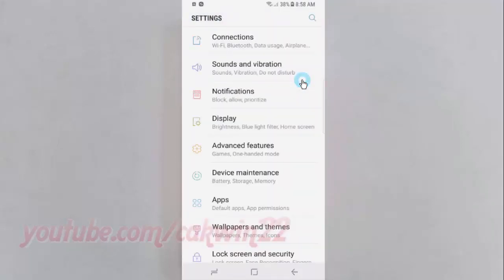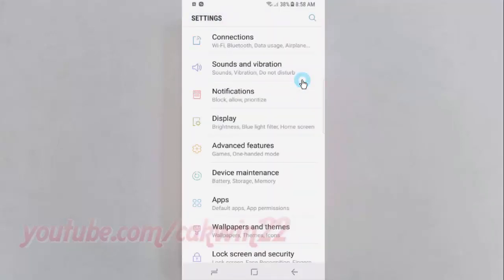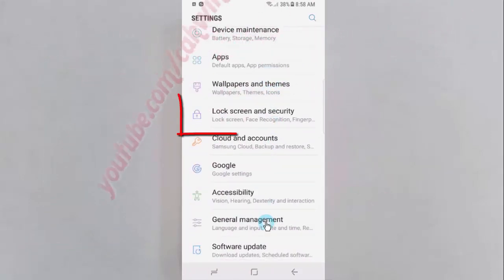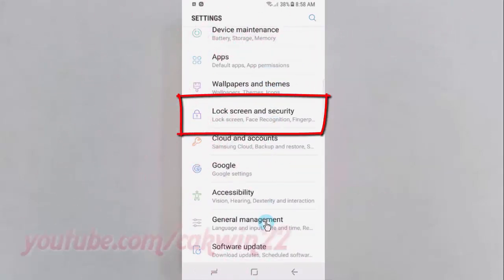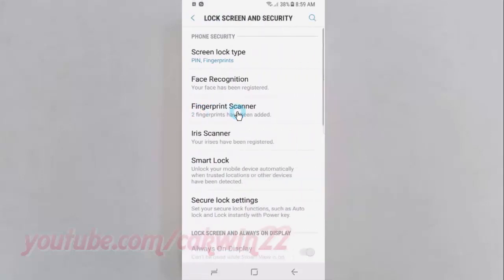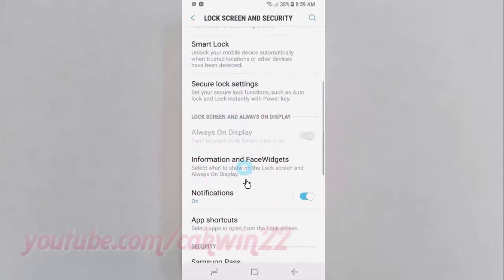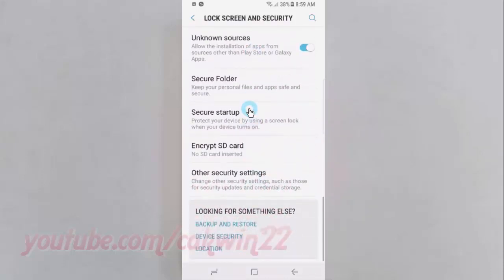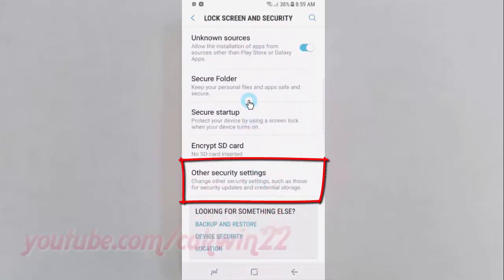Scroll down, then tap Lock Screen and Security. Scroll down again and tap Other Security Settings.